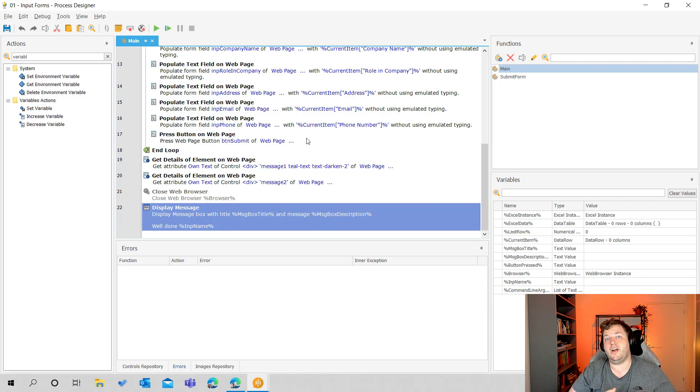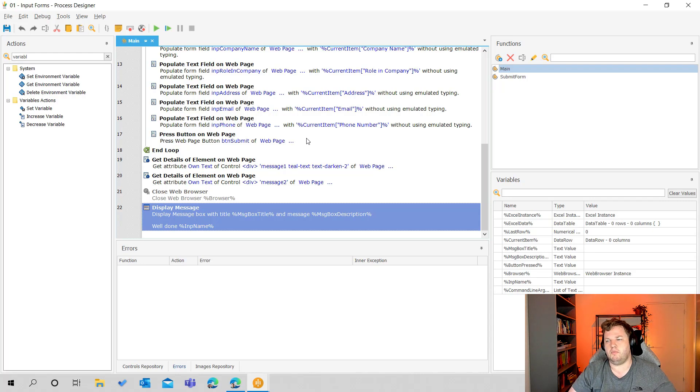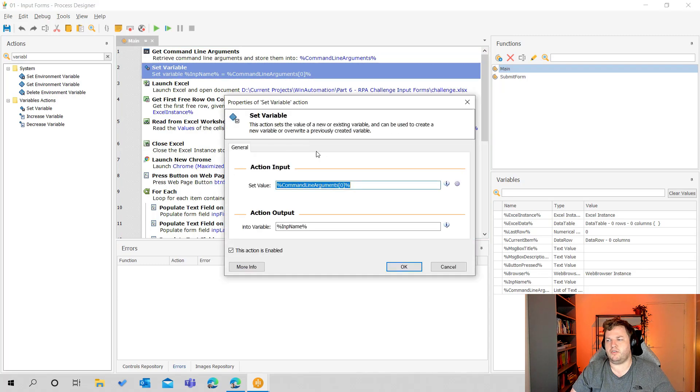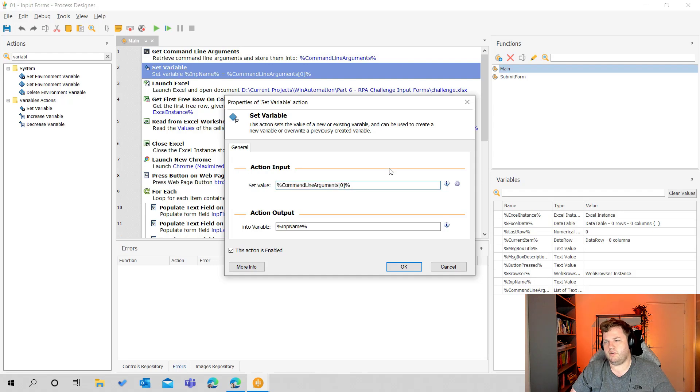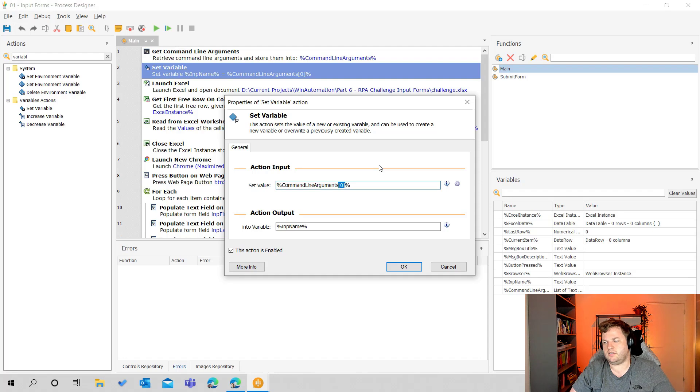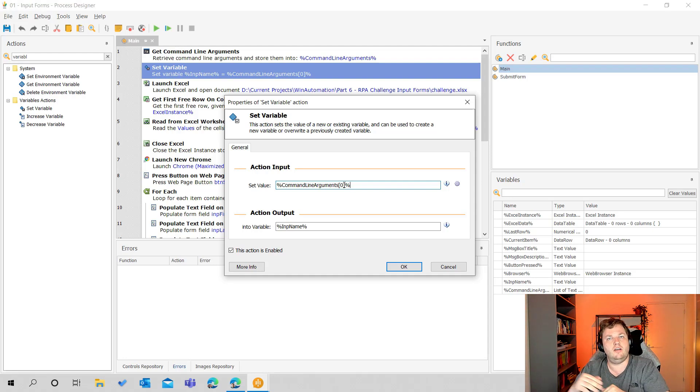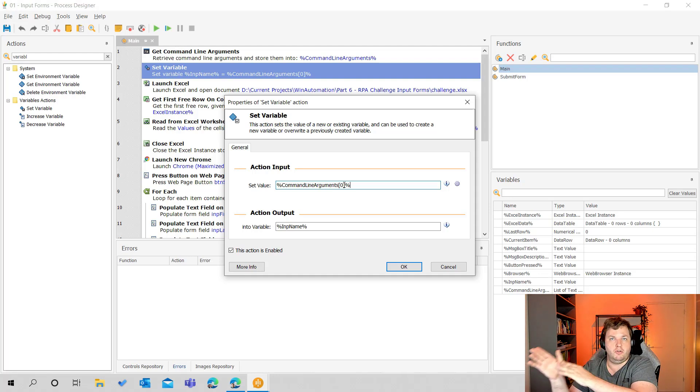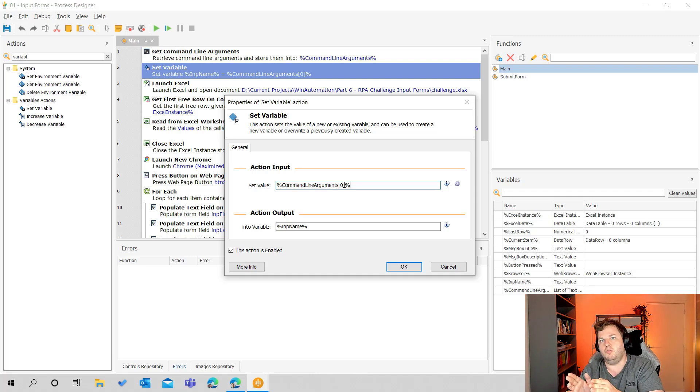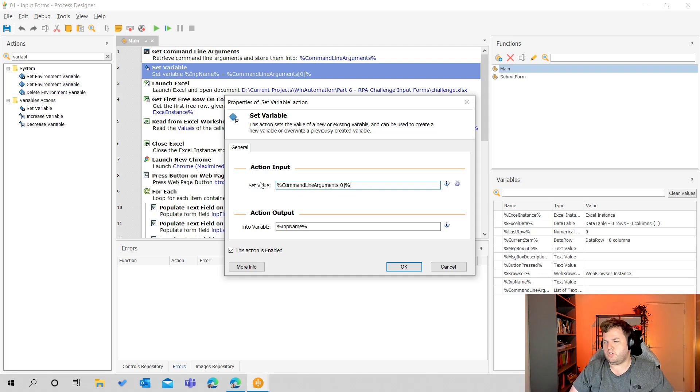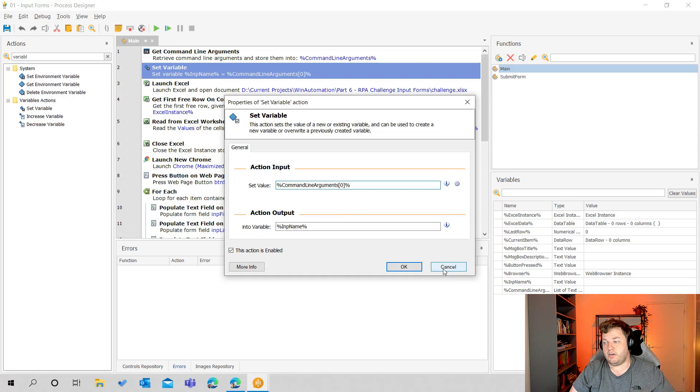When we trigger Win Automation process from UI flows you can add some inputs. I only use one but you can do multiple of those and you can get them by using this set variable action or first the get command line arguments action. You can select the arguments by using this syntax. So you have the brackets around there and zero stands for the first command line argument. So if you have multiple strings in there you can have input one, input two, input three. So input one would be zero, input two would be one and input three would be two. That's the way how you can get the multiple command line arguments and store them into a variable.